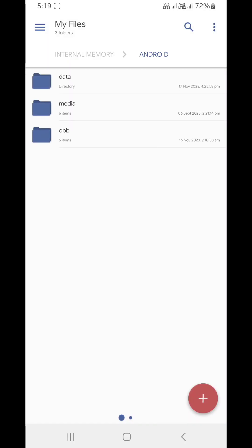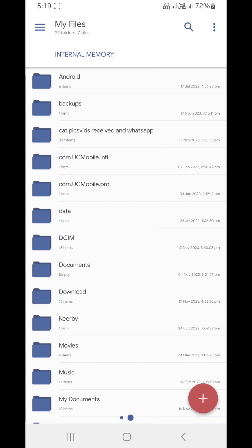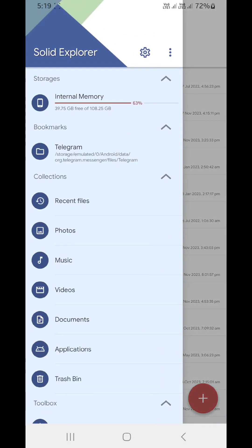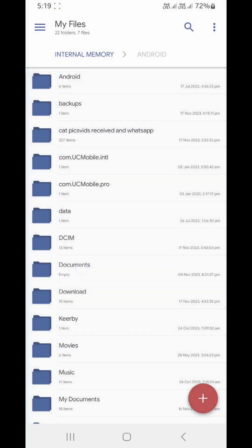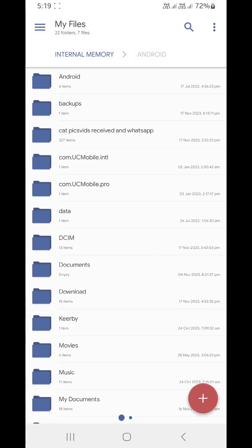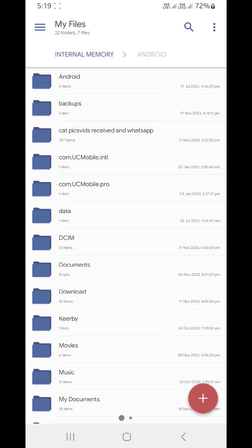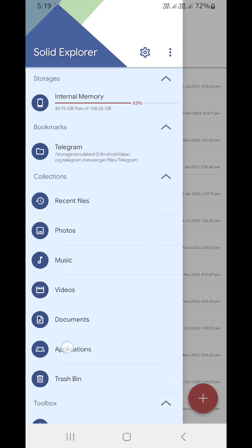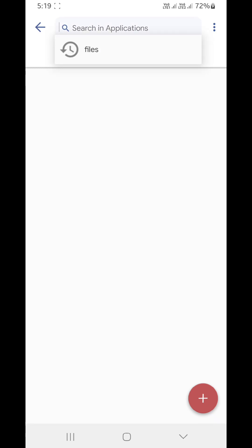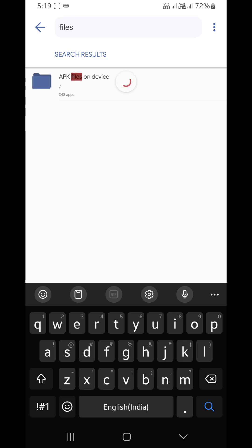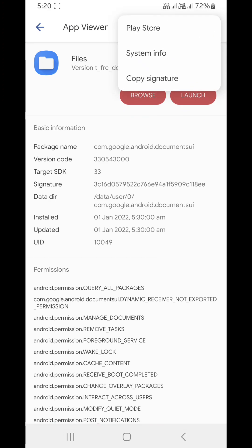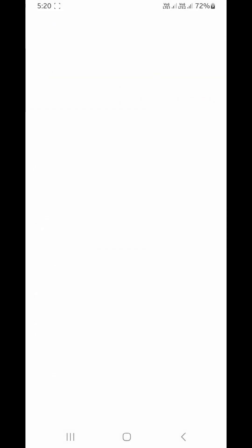It can be Solid Explorer, which was my favorite. I've been using it for a very long while. Get into it, go to applications, then search for Files. Then you open this one, the blue one, and on the top right, system info.